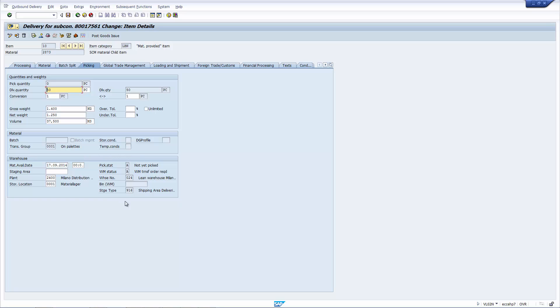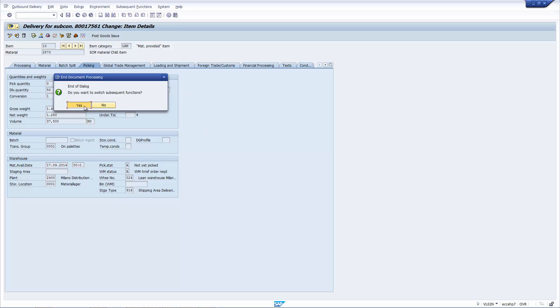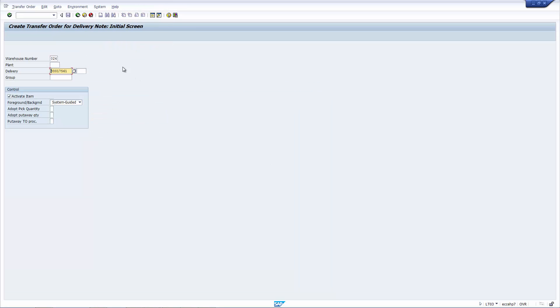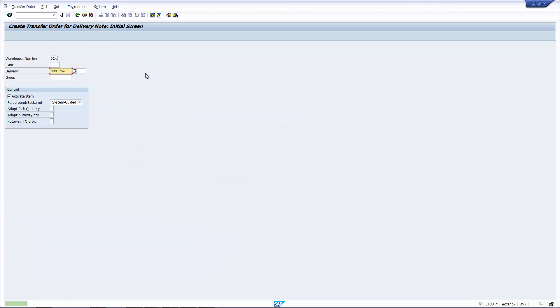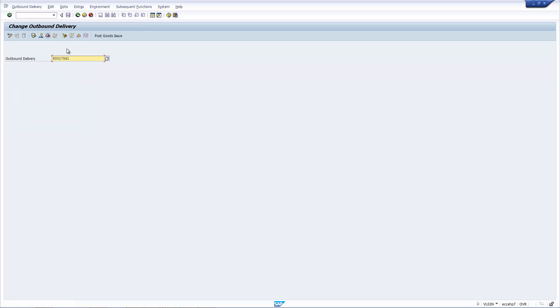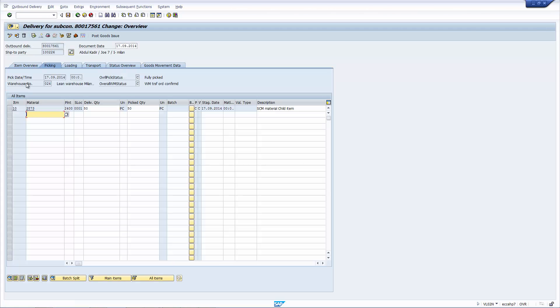Let's go to the item line, and if we go to the picking, you can see that it still needs to be picked via transfer order, which I'll create. It's a one-step transfer order, so once I create it, it's confirmed in the background. If we go back to the delivery, you can now see that the status says it's been fully picked, and it's ready to be PGI'd.